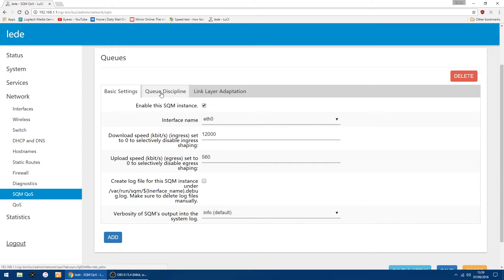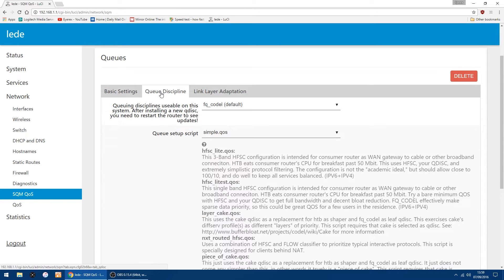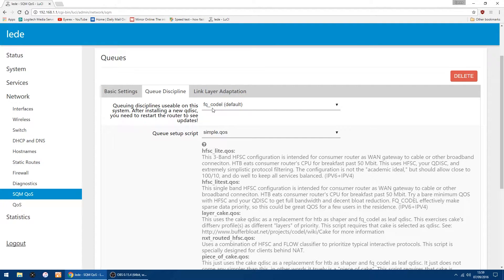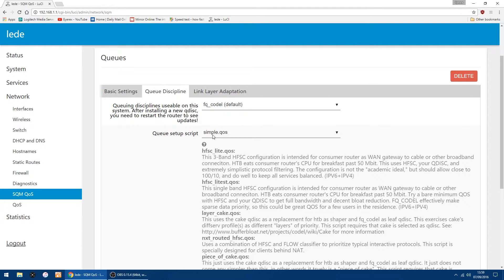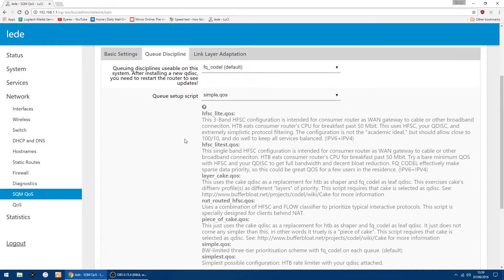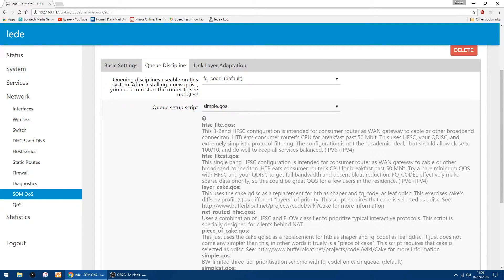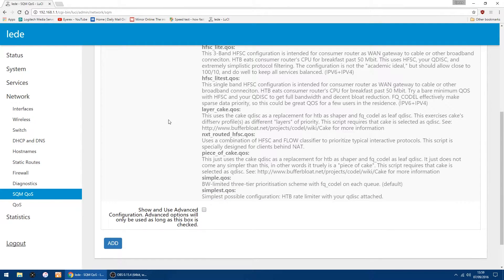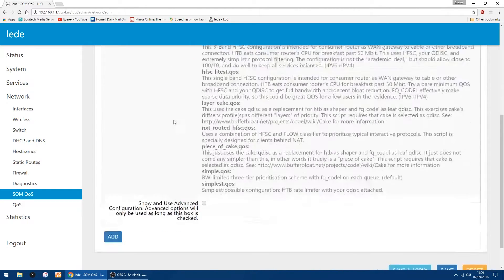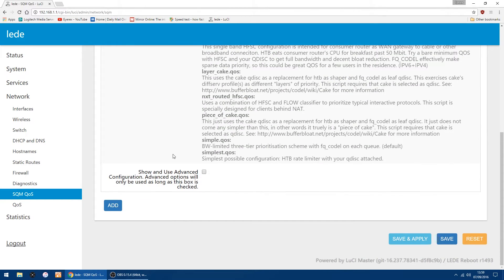In the queuing discipline, the default is FQ CODAL, I think that's how it's pronounced. And then in queue setup script, you want simple quality of service, QOS. It's the only settings in there you want to change. You can click save and apply.